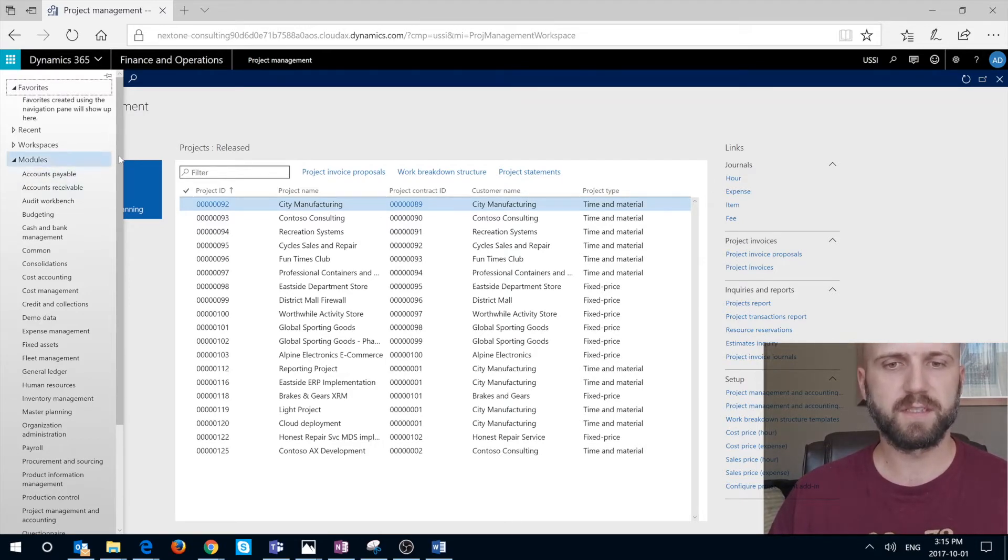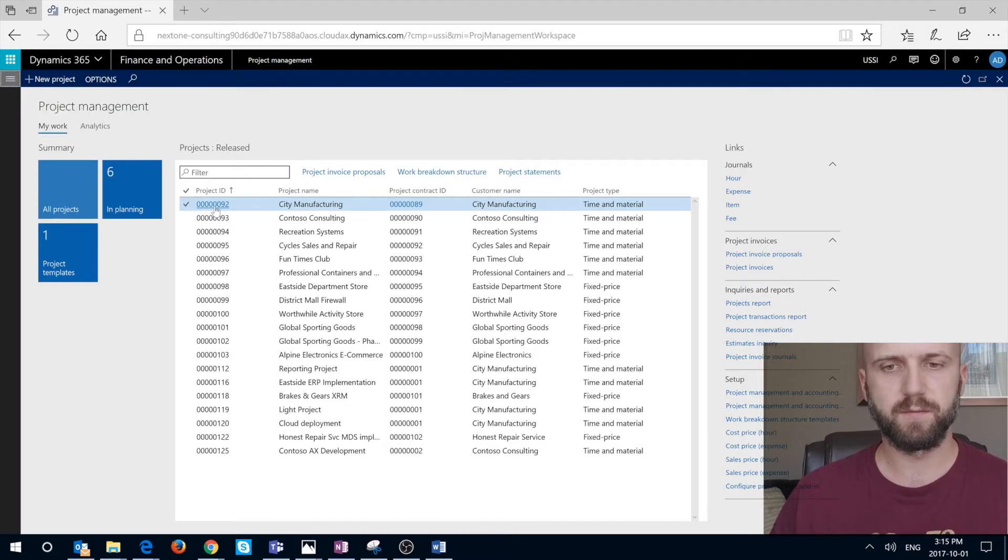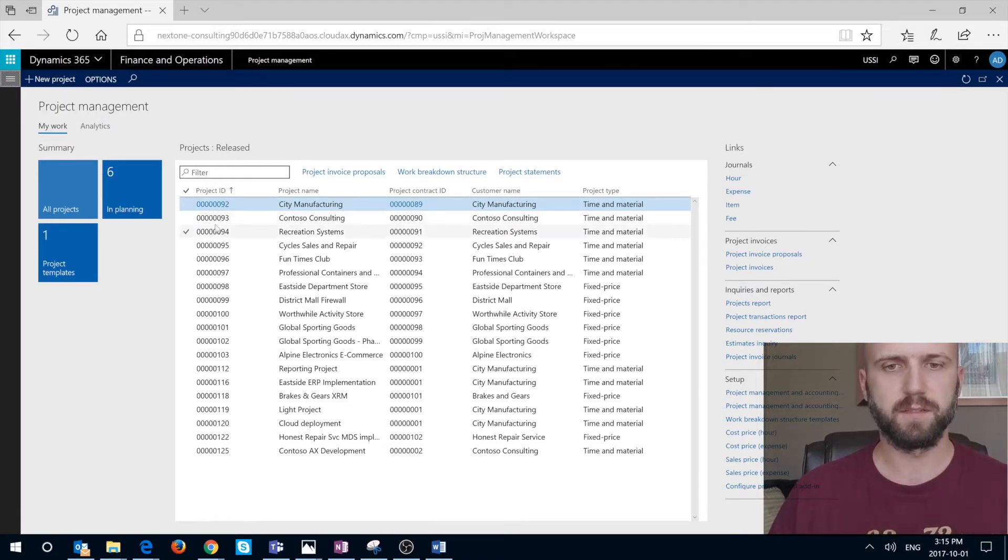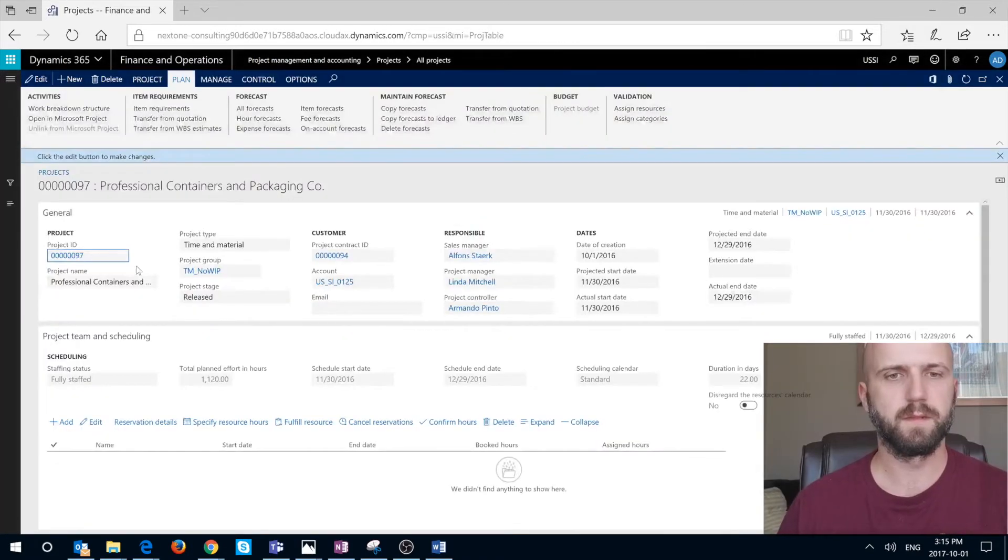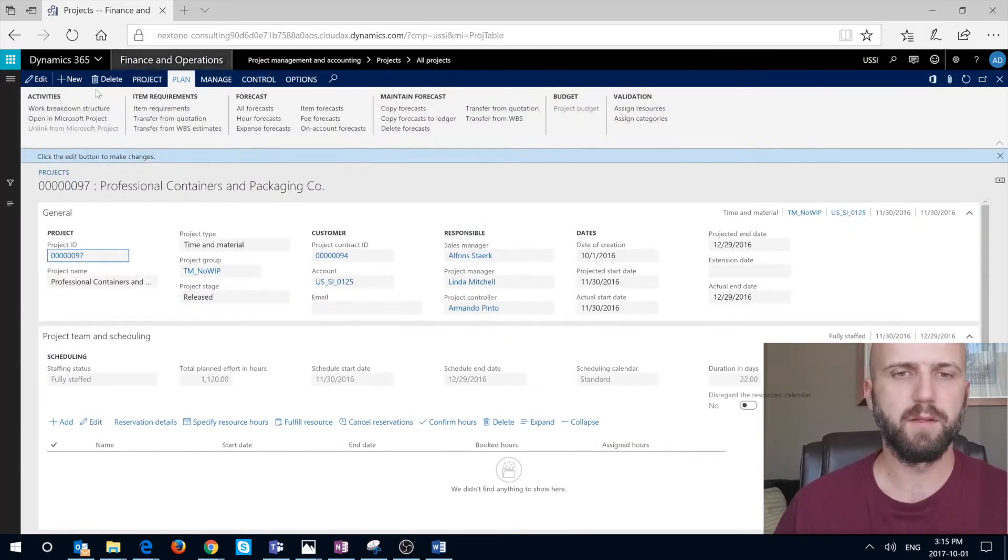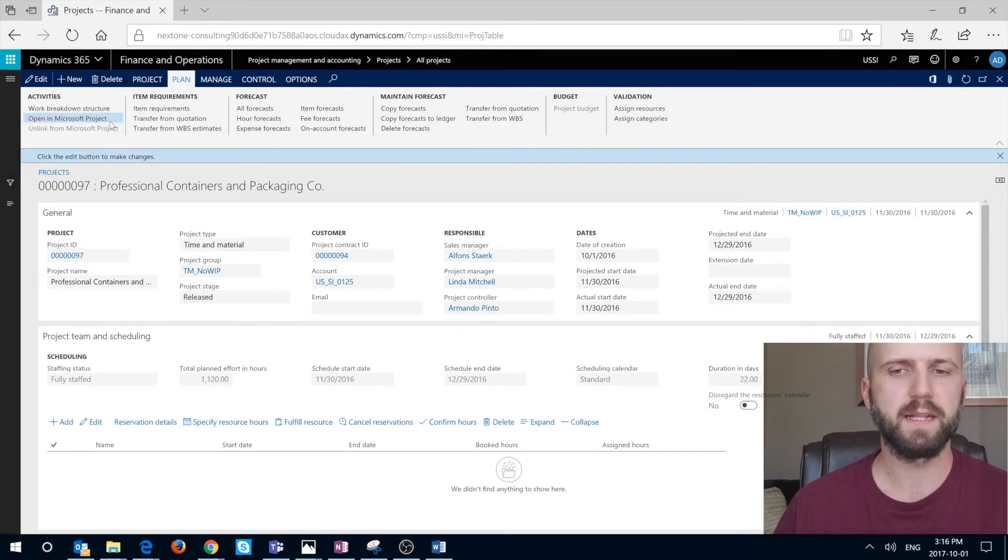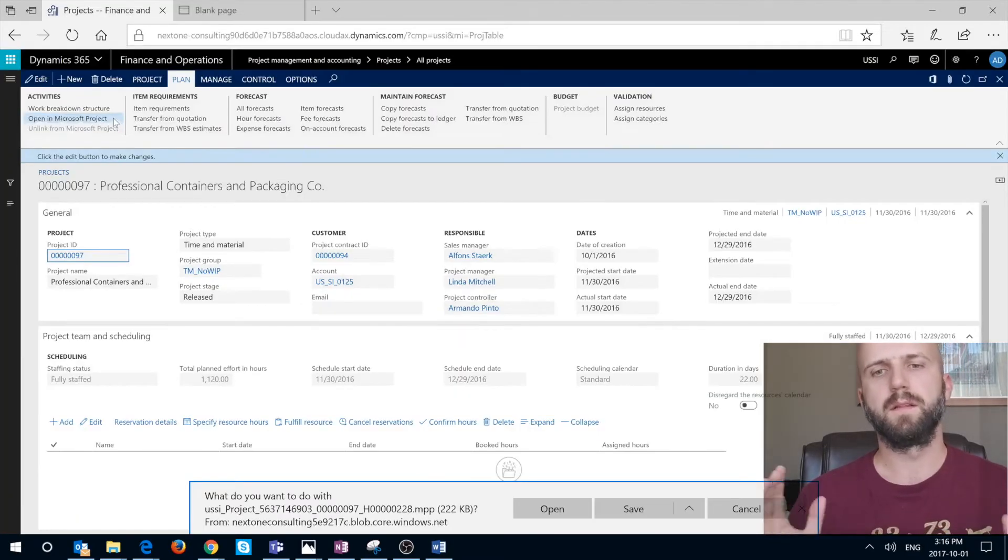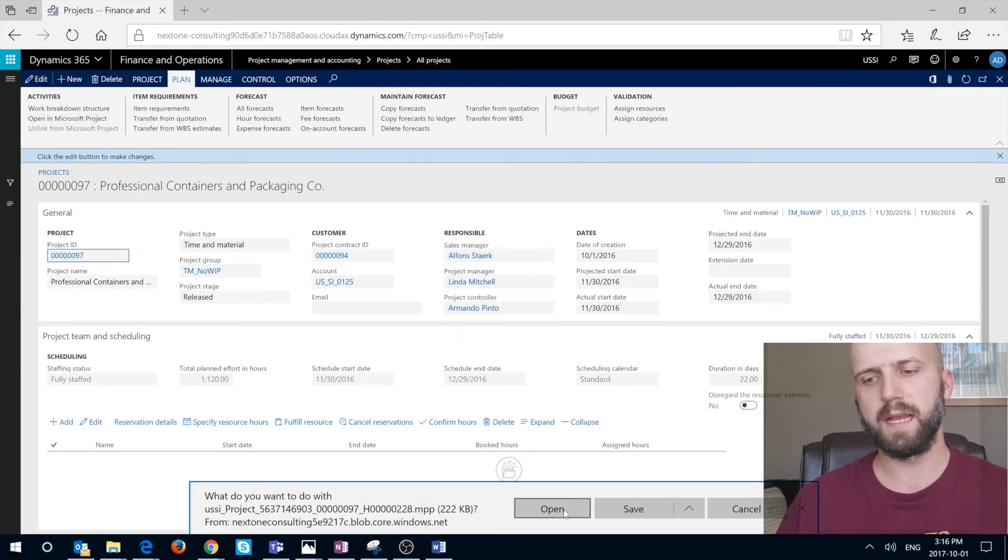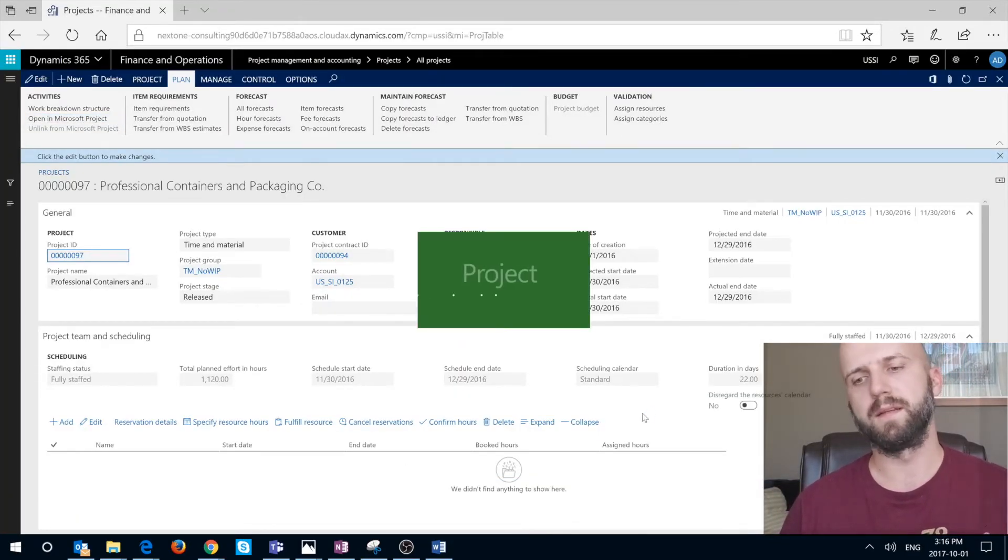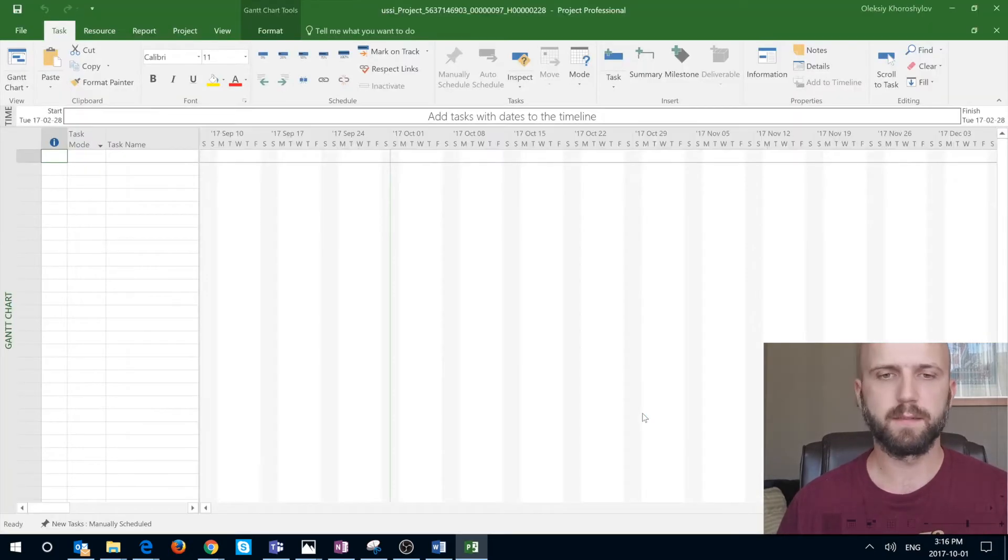For this you just have to navigate to the project that you're interested in. For example the CD manufacturing. I'm going to just click on it and you can click on this open in Microsoft Project link. Once you do that the Microsoft Project file will be downloaded and I can open it using my Microsoft Project client.